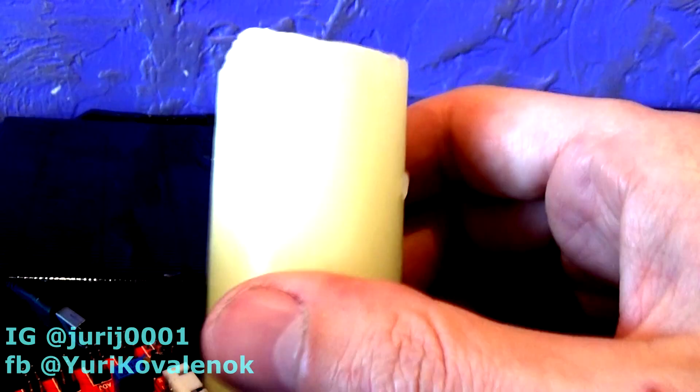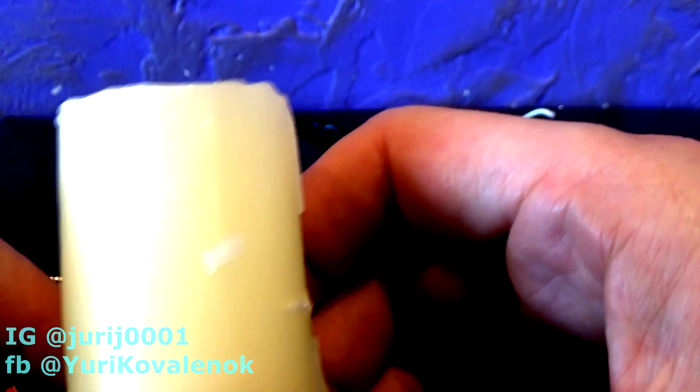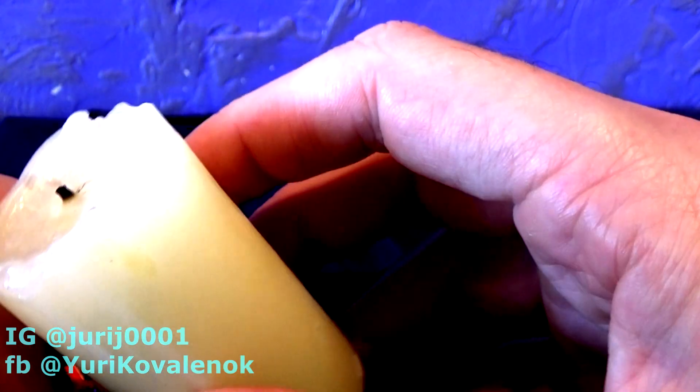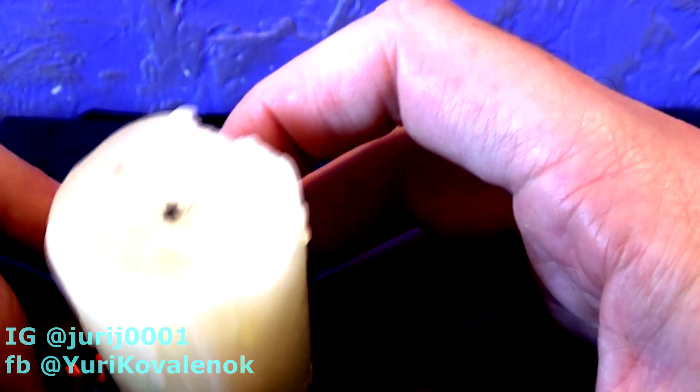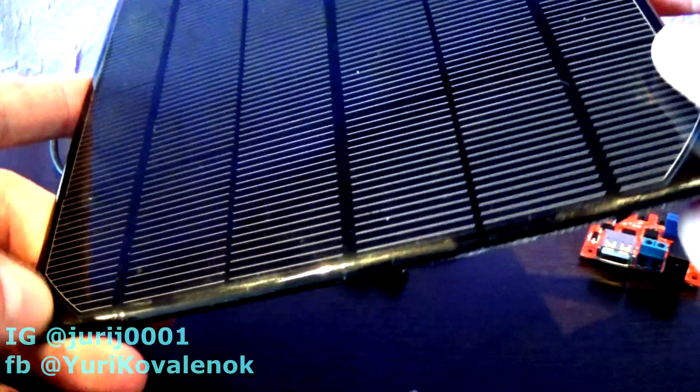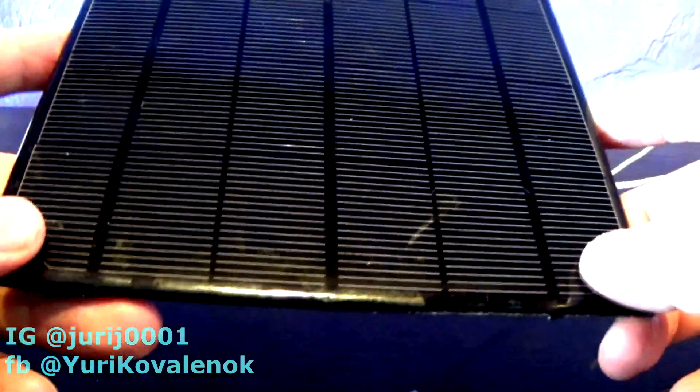Hello friends, my name is Yuri Kovalyanak and today I will experiment with a solar panel. So friends, I was wondering one question: whether it is possible to charge the phone from a candle. Of course, I'll need a solar panel.